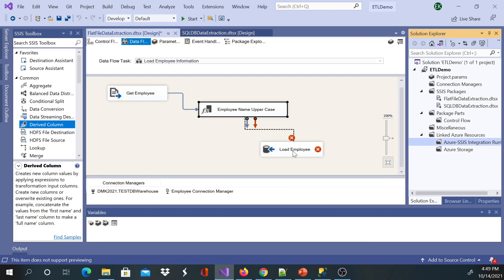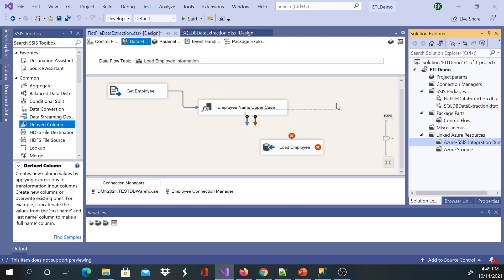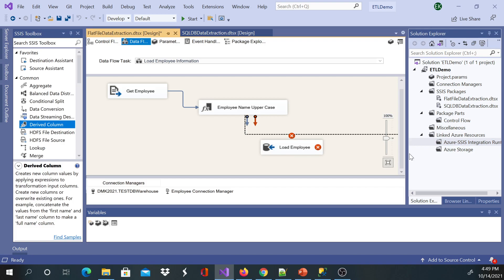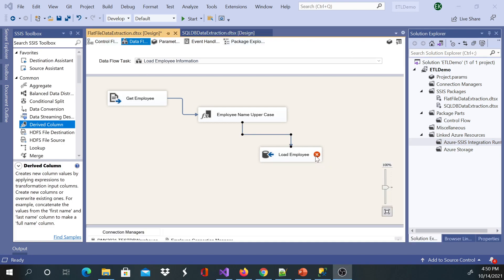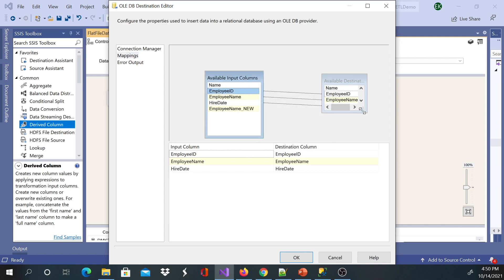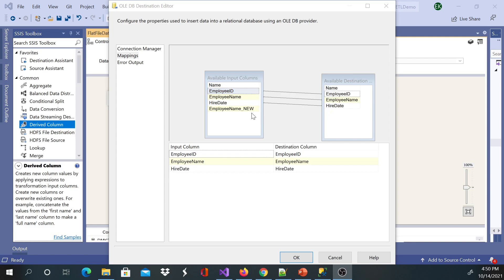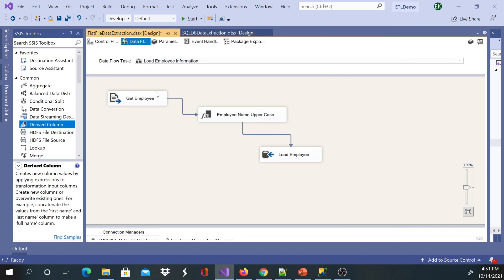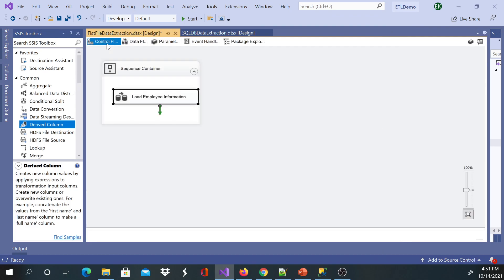Once the components are connected, it's showing a warning. I'll go back in and go to Mappings. A lot of new developers new to SSIS usually forget to update the mappings. If you look here, Employee Name is mapped to Employee Name, but we really need the new Employee Name column to be mapped instead. Click OK and the warning will be gone, and we are ready to execute the package.